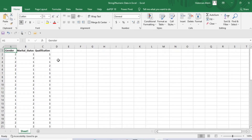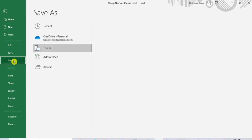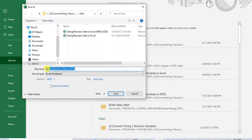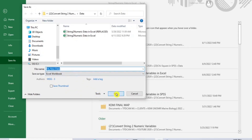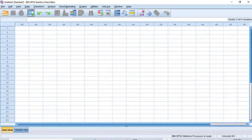Now you can save the dataset as a new file. To do that, go to the menu bar and click on File. From the sub-menu, click on Save As. In the dialog box that opens, give the file a name such as my new data, and then click Save to save the new dataset. Now let's go into SPSS and load in this new dataset.